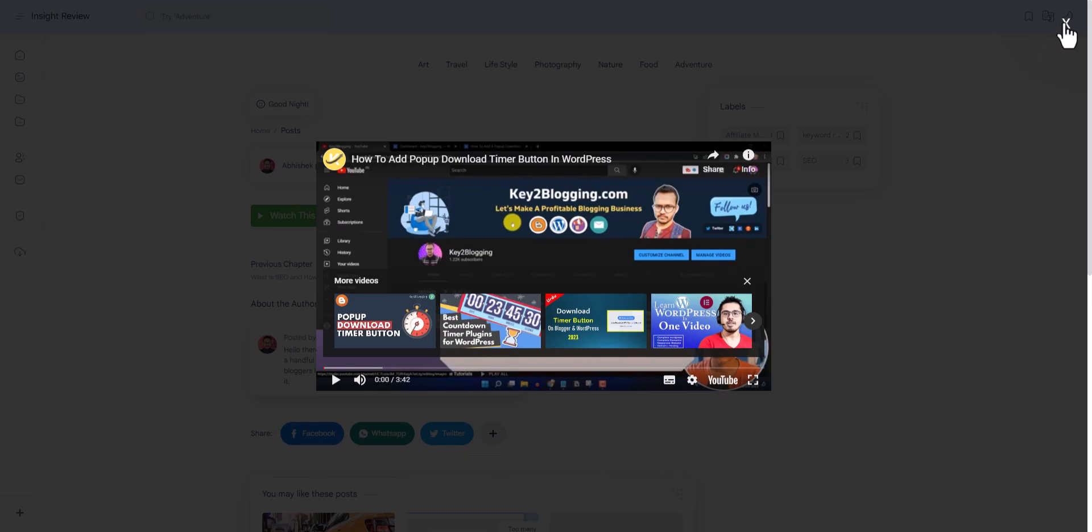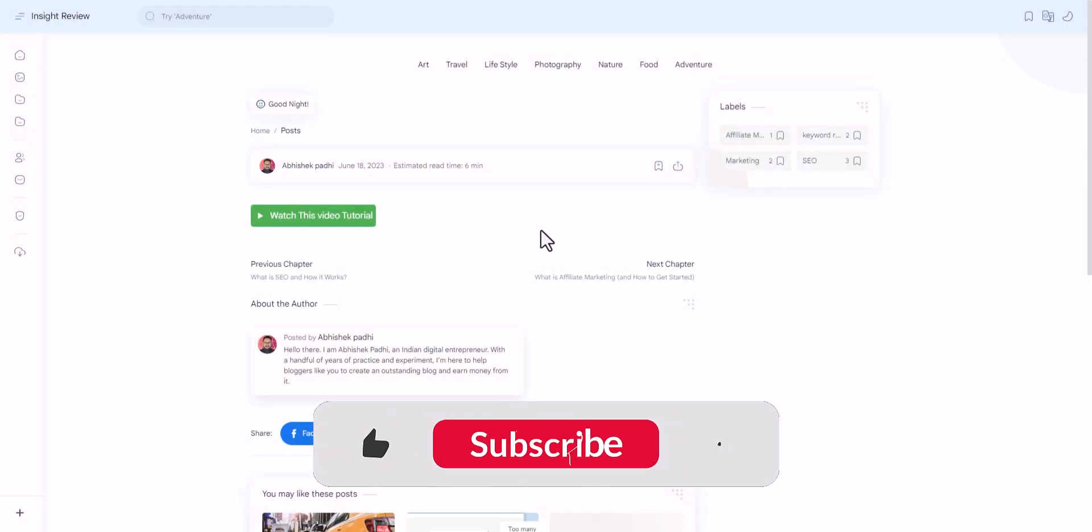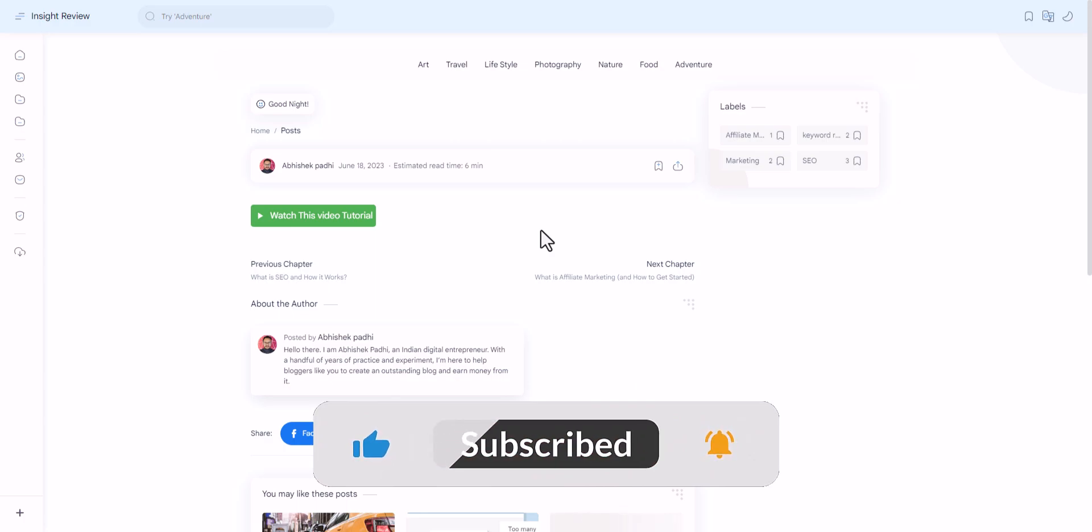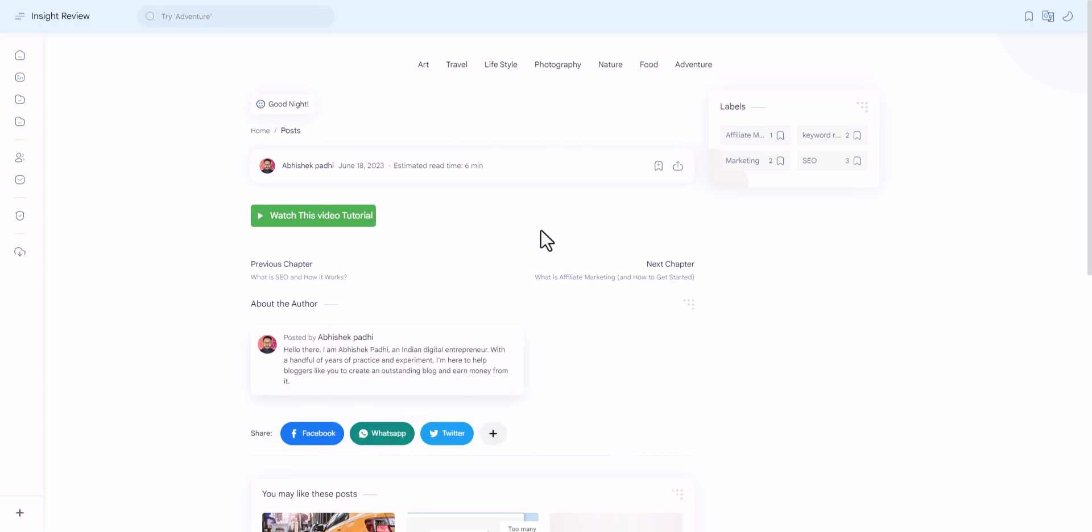I hope you found this video tutorial helpful. If you did, make sure to hit the like button. If you have any doubts regarding this, you can ask me in the comment section. Do subscribe to our channel for more videos like this. I will see you in the next one. Thank you.